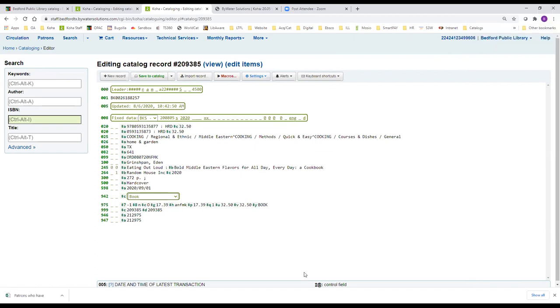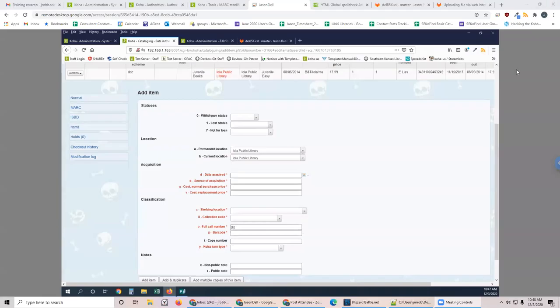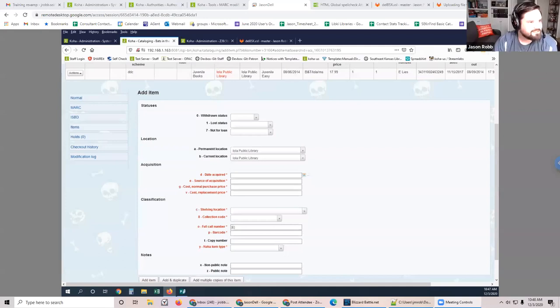I was just going to ask about that — if I'm doing 150 kids books all at once and they're all going into picture book with the same collection code, having to put it in every time is just aggravating. Okay, I think I stole the screen share — can you see my test server? Yes.